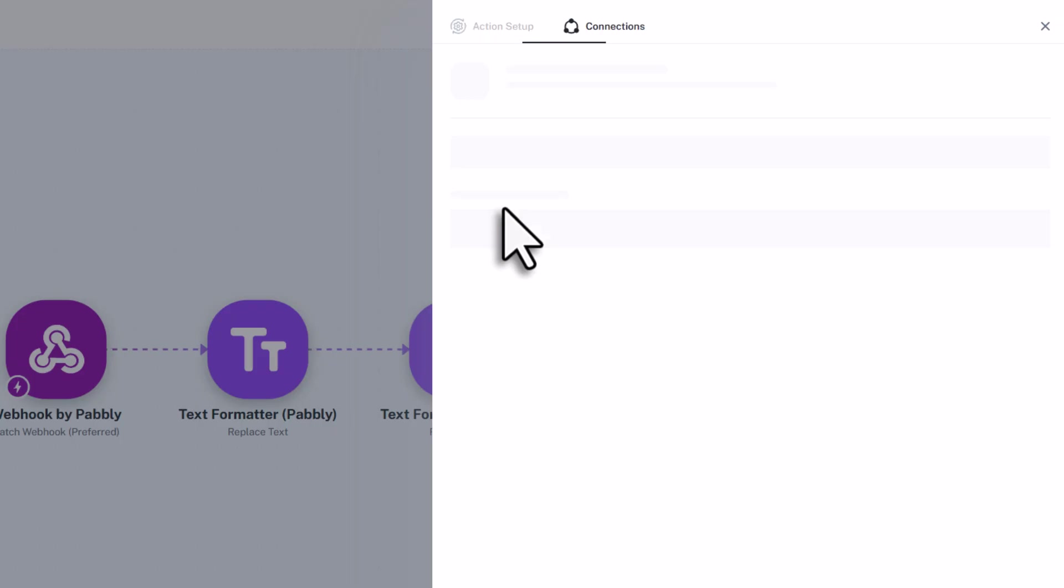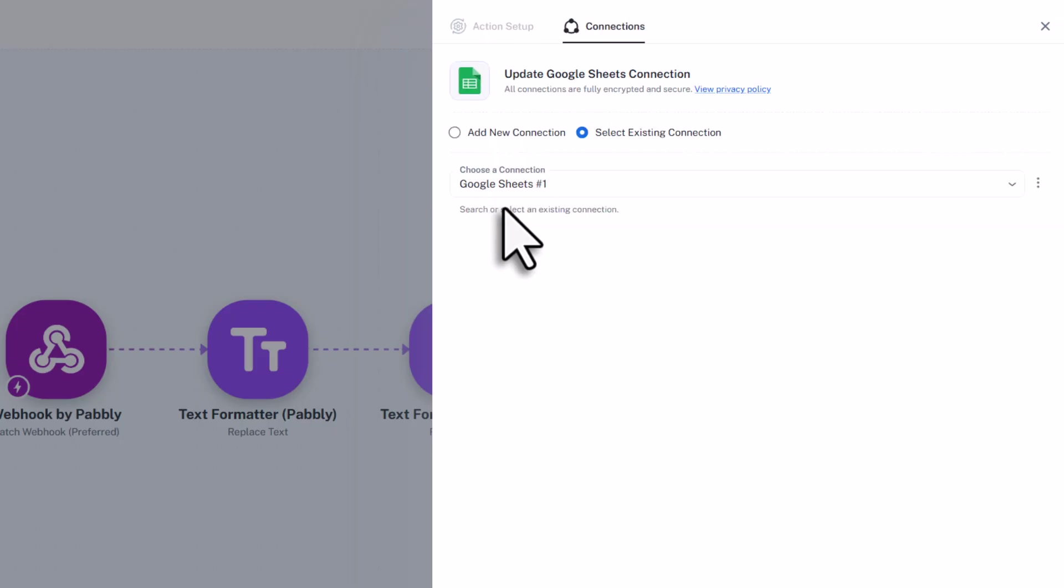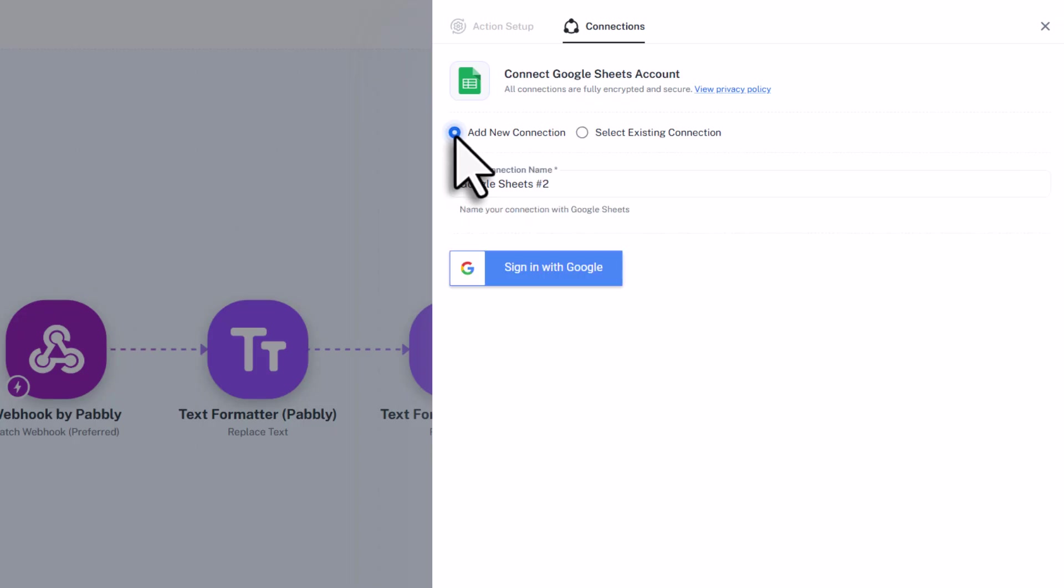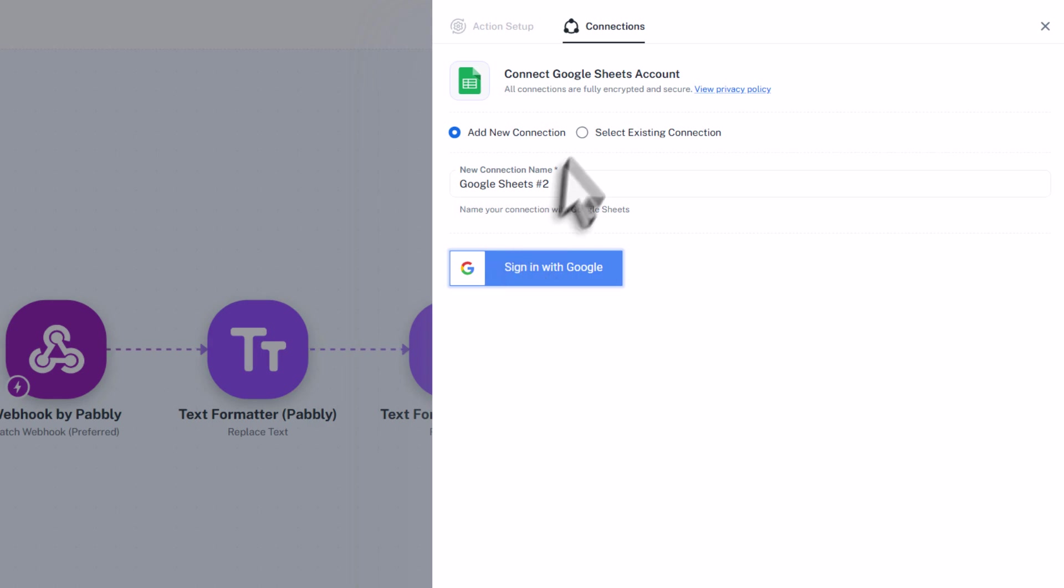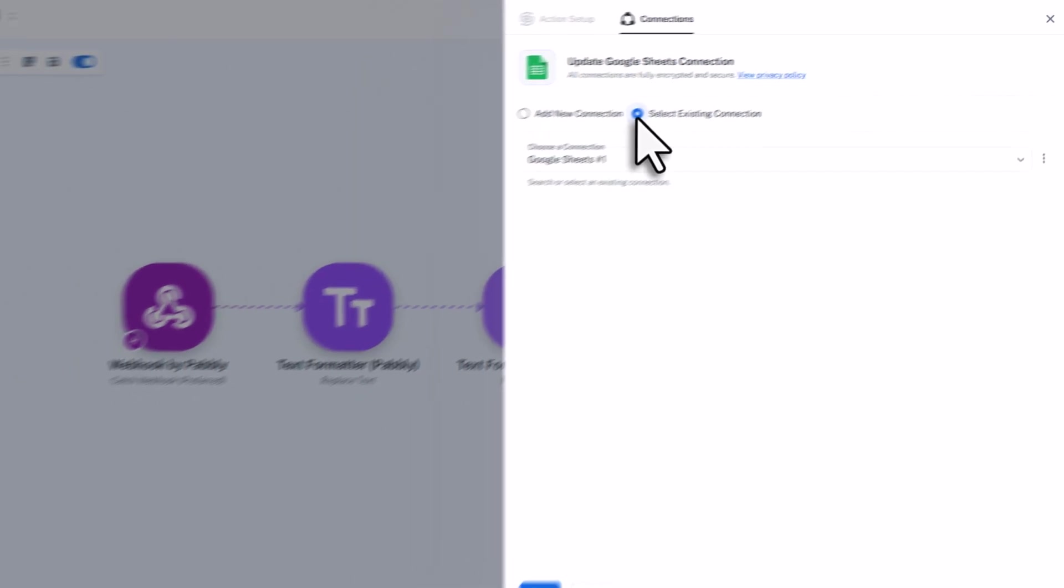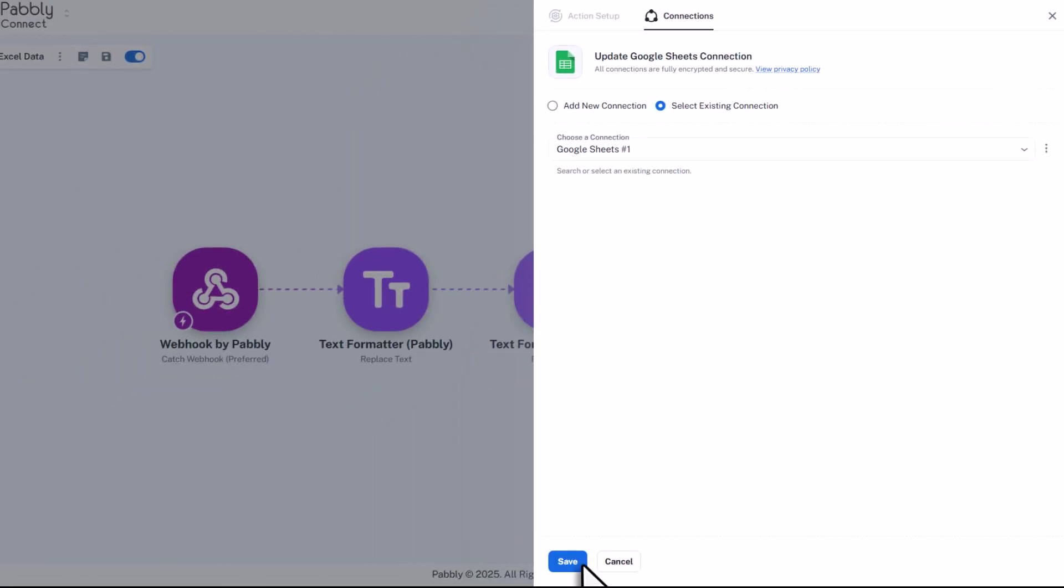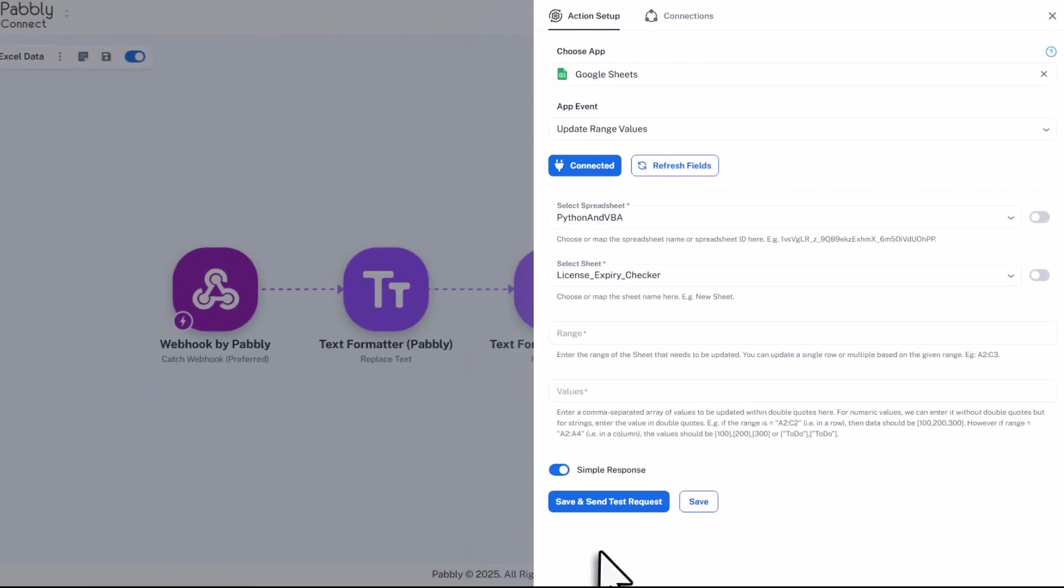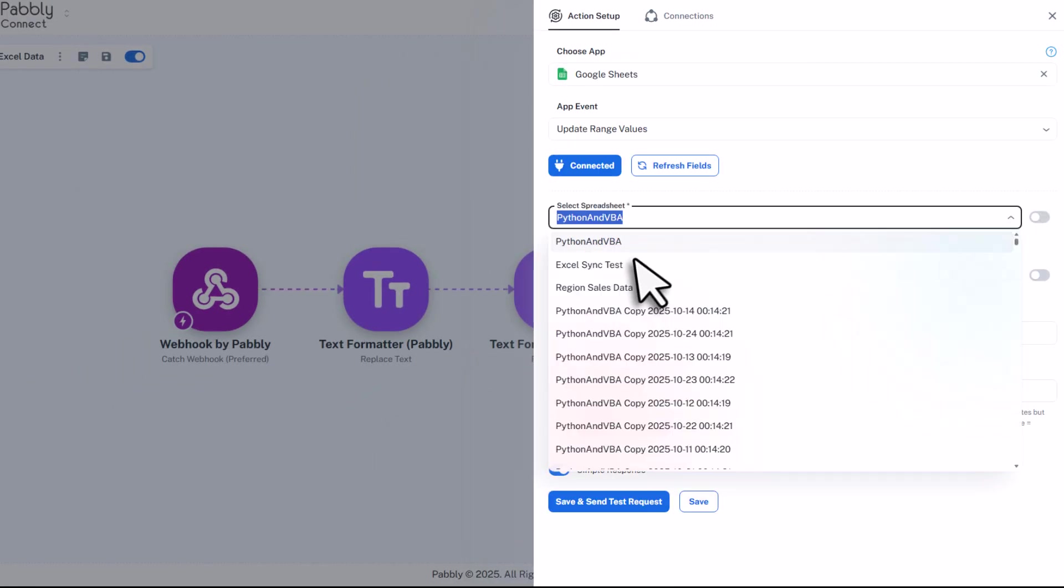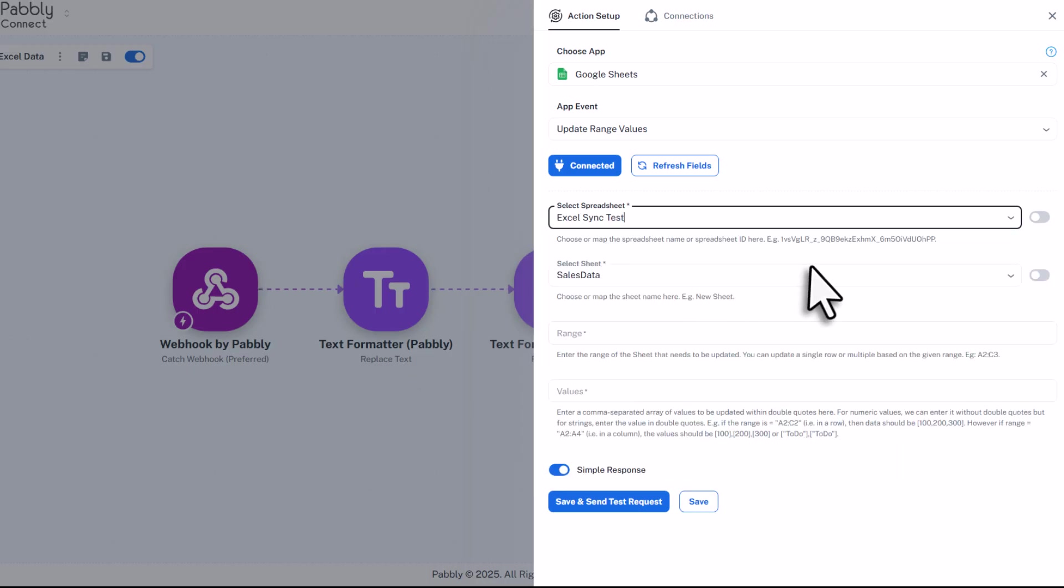Once you click on connect, you will need to choose your connection. Now in my case, I have already connected Pabbly Connect with Google Sheets. But if you are doing this for the first time, you will need to add a new connection. For that, just sign in with your Google account and grant Pabbly Connect the required permission. And of course, just make sure you use the same Google account that you also use to create the sheets. Ok, once that is done, you can now select your spreadsheet. For me, that is the one I called Excel Sync Test.